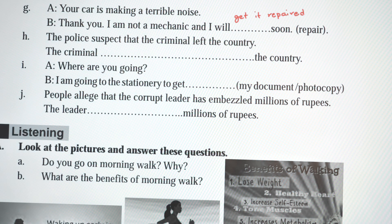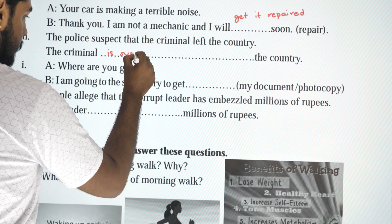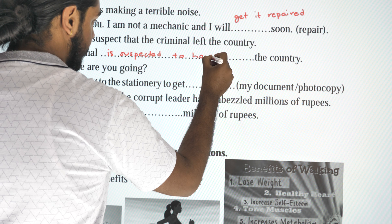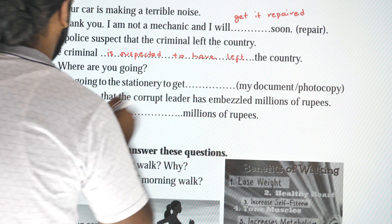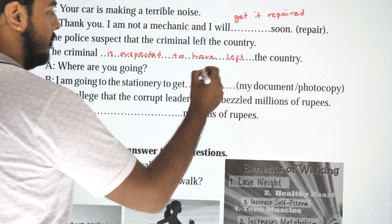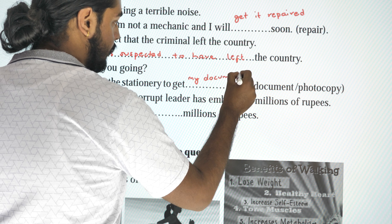Next: 'The police suspect that the criminal left the country.' Passive: 'The criminal is suspected to have left the country.' Next dialogue: 'Where are you going?' — 'I am going to the stationary to get my document photocopied.'